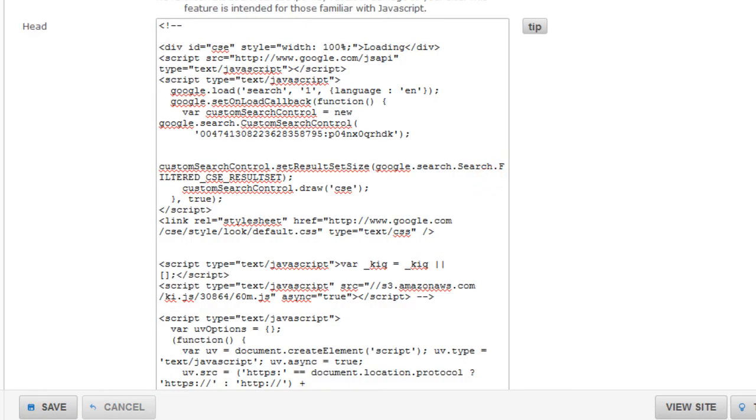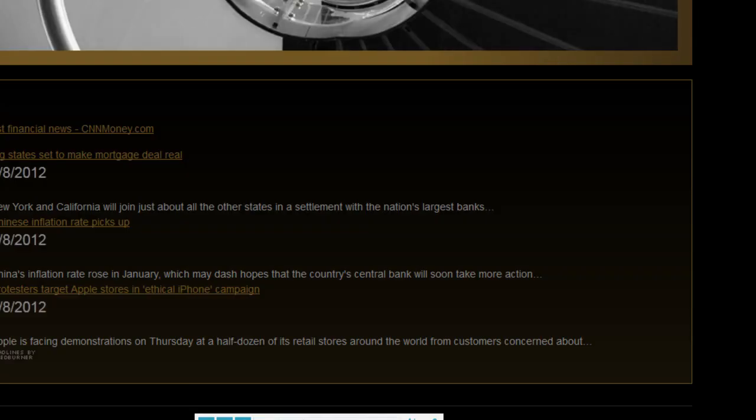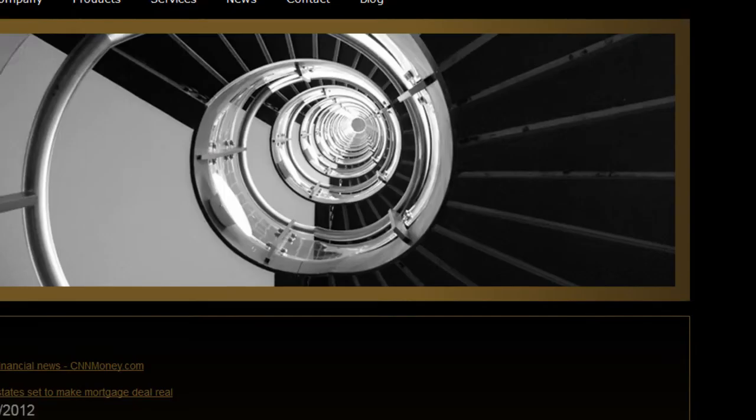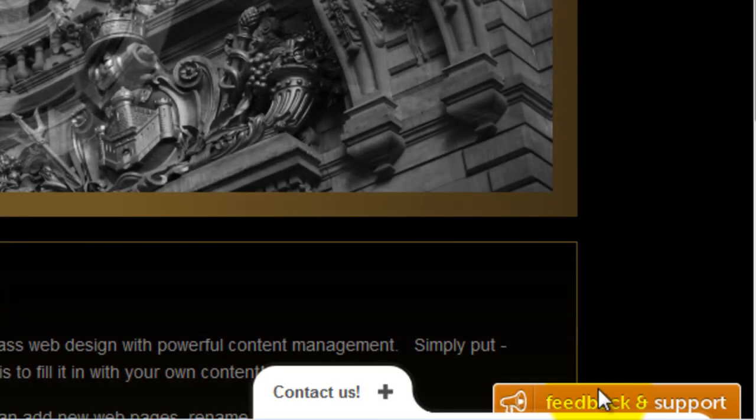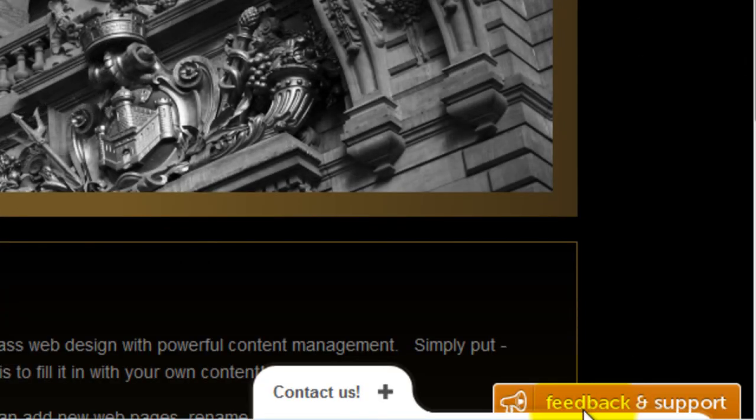We can now visit the live preview and refresh the page. We now see the feedback and support button at the very bottom.